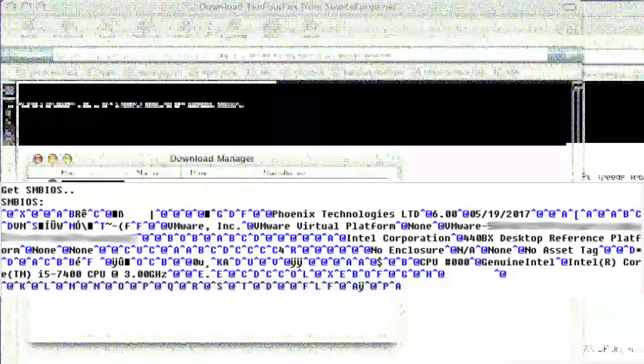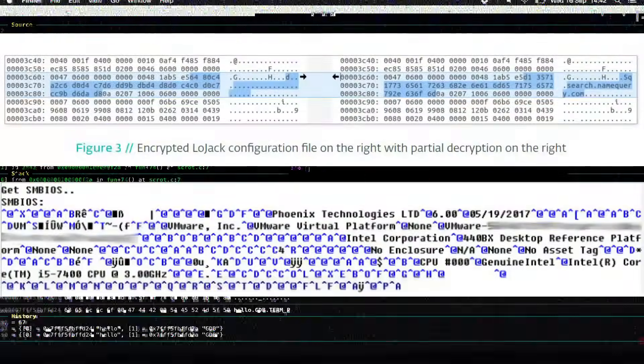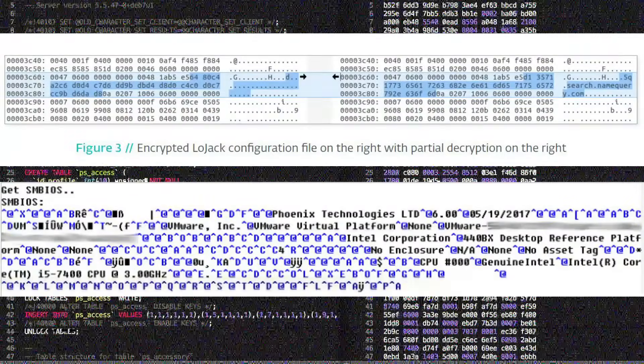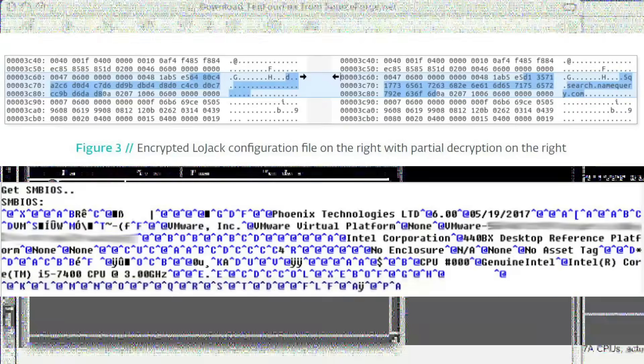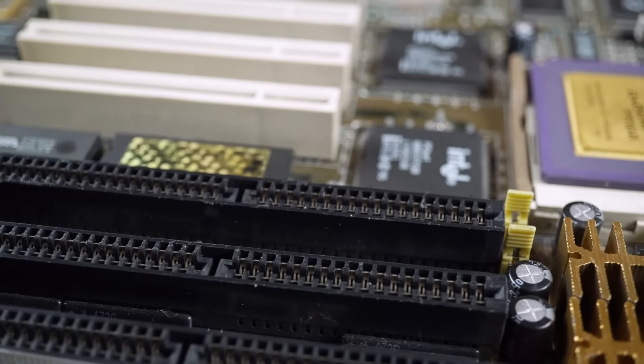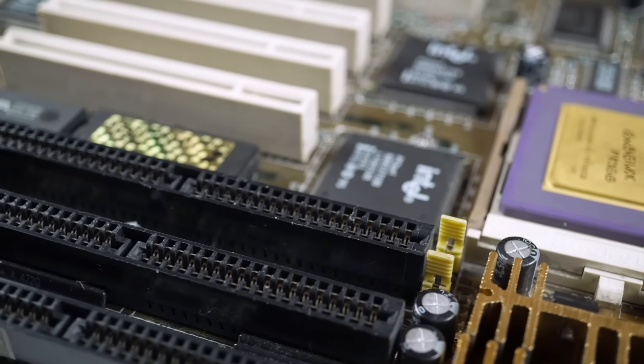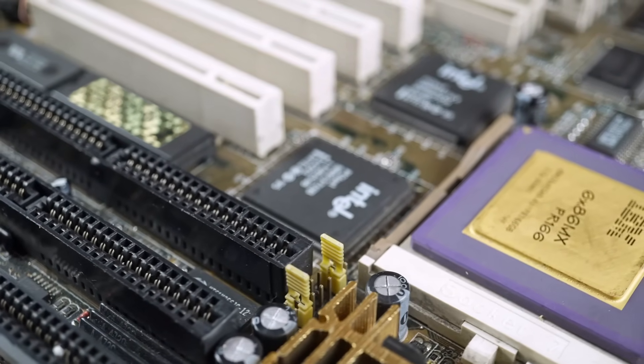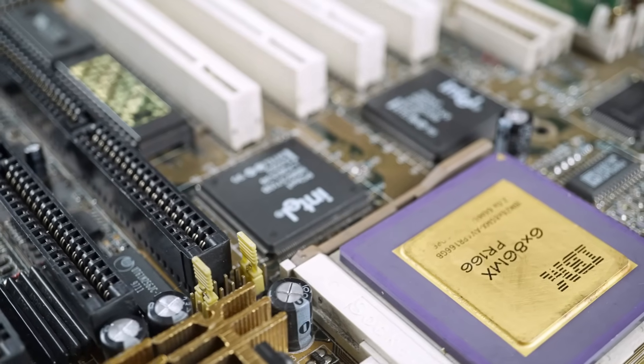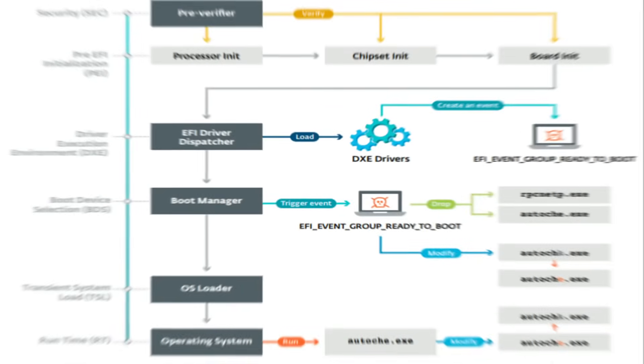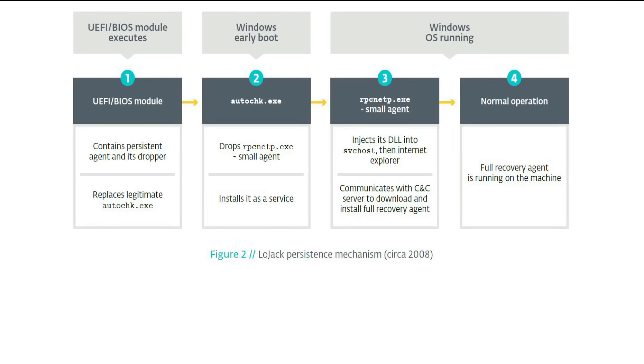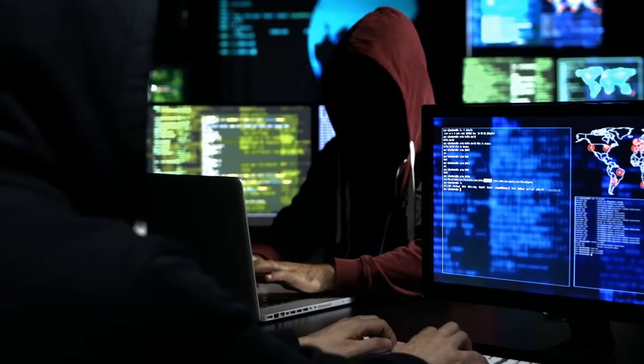This rootkit gained notoriety for being the first known UEFI-based malware. It infects the UEFI firmware, making it one of the most persistent and difficult to detect forms of malware in the world. Lojax's primary goal is to provide attackers with an invisible backdoor into the system, gaining them long-term access and control.